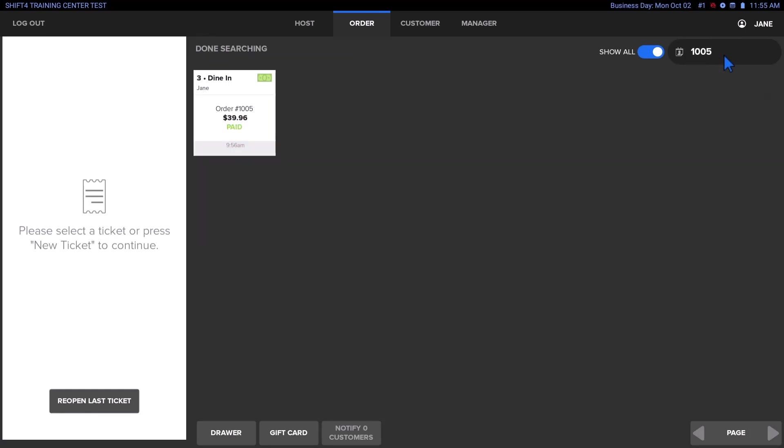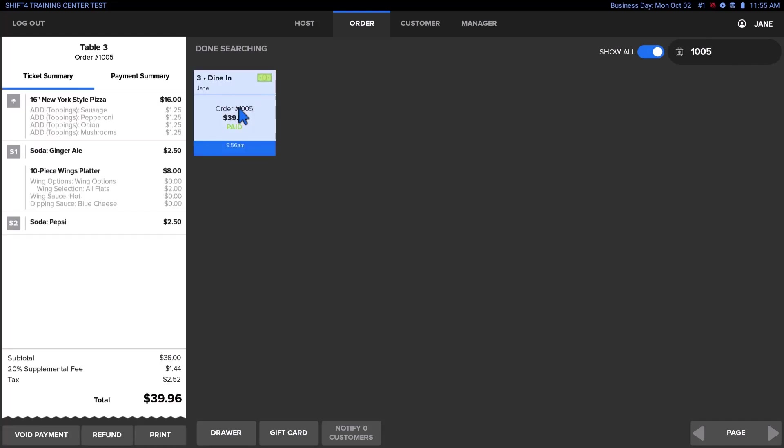Once you've located the ticket, tap on it to open it. Then tap on the Refund button.